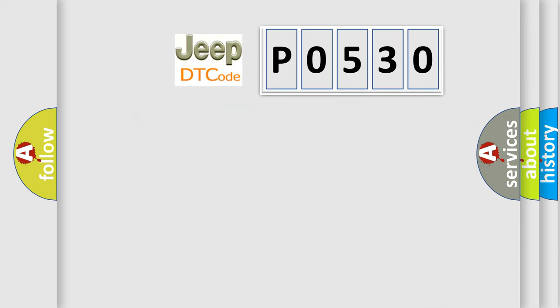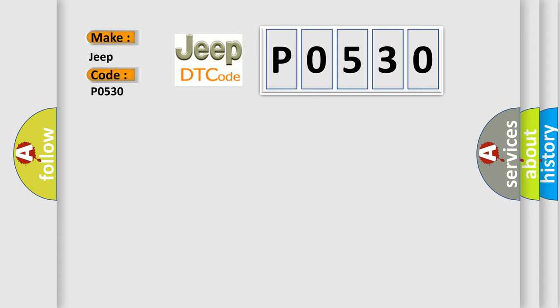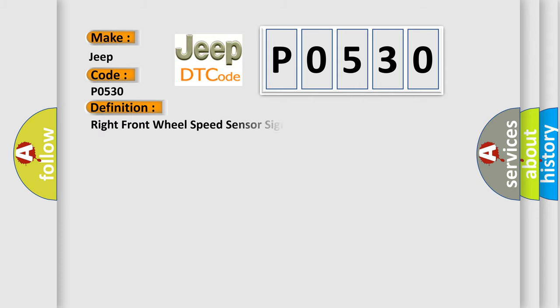So, what does the diagnostic trouble code P0530 interpret specifically for Jeep car manufacturers? The basic definition is: Right front wheel speed sensor signal malfunction.